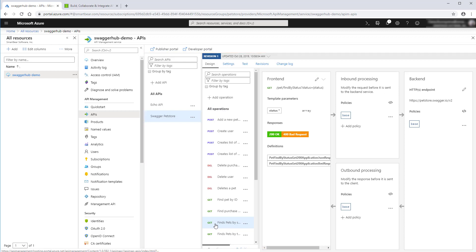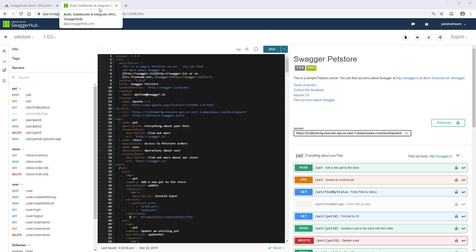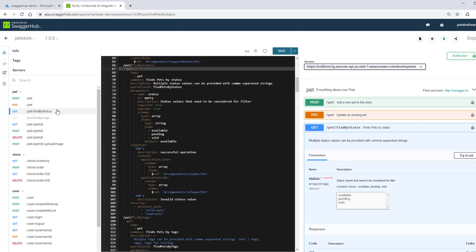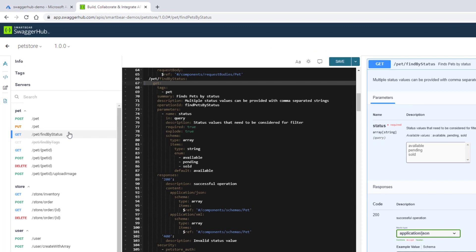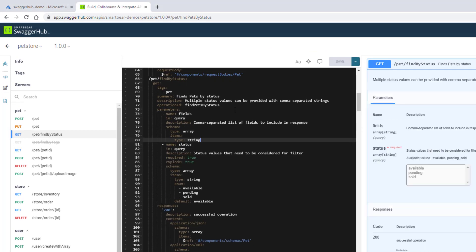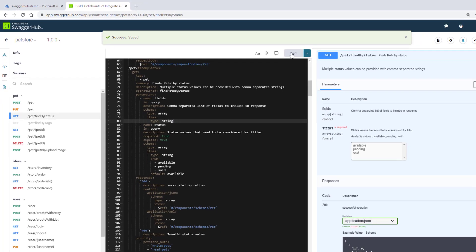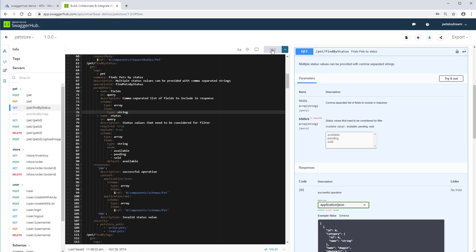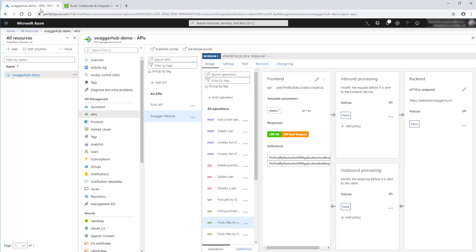We'll make some changes to the API definition in SwaggerHub and see whether it is updated in Azure. For example, let's add a parameter to an operation and save the definition. And that's it. Now, every time you save your API definition on SwaggerHub, it gets synced and updated in Azure API Management.